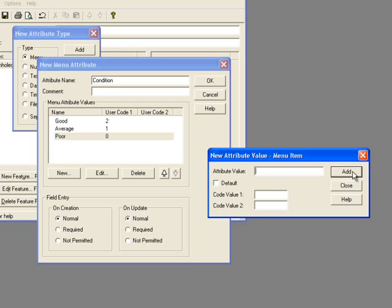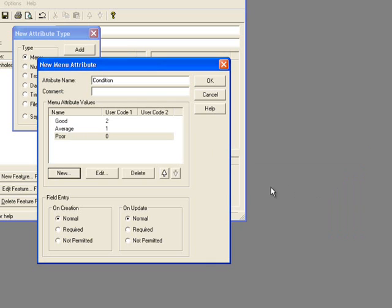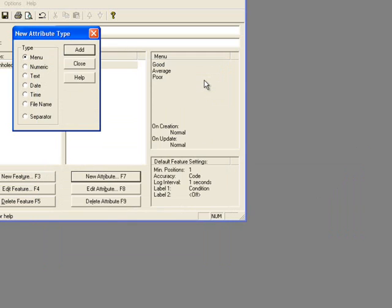You can create several features with points, lines, or polygons with unique attributes to make a complete data dictionary that pertains to your data collection.